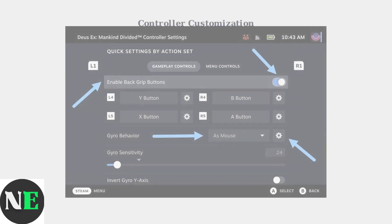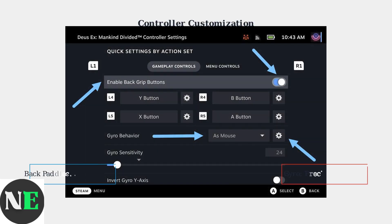For enhanced gameplay, customize the back paddles for frequently used actions like sprint or melee attacks. The Steam Deck also supports gyro aiming for more precise lightsaber combat and blaster shots.